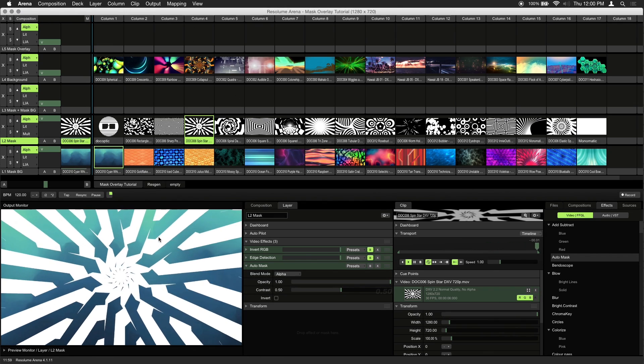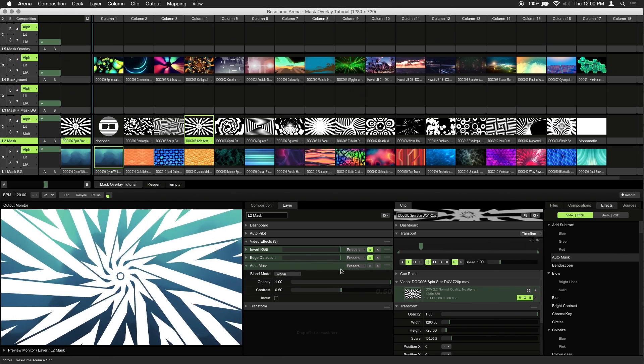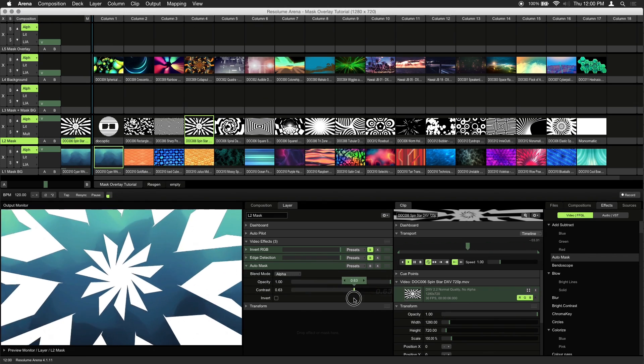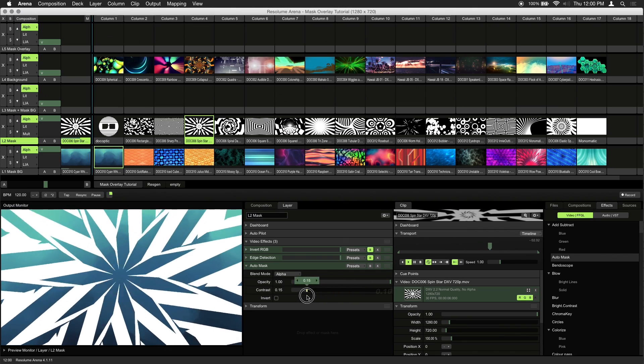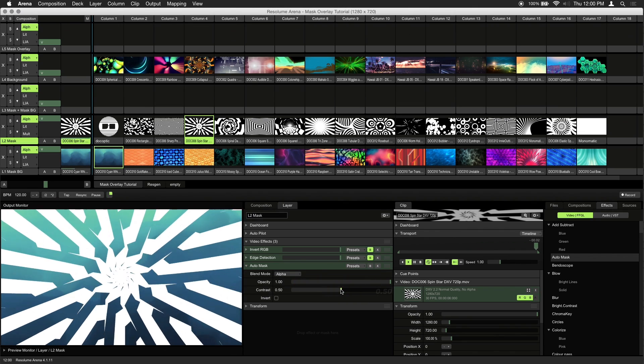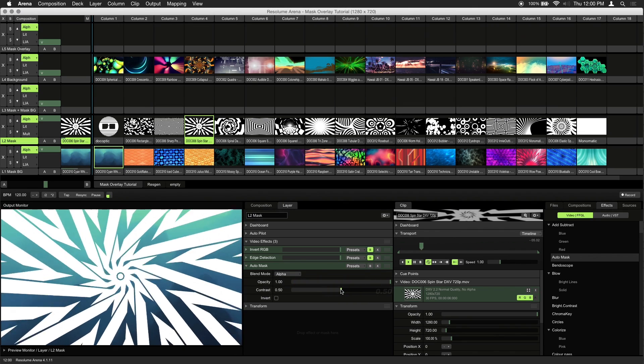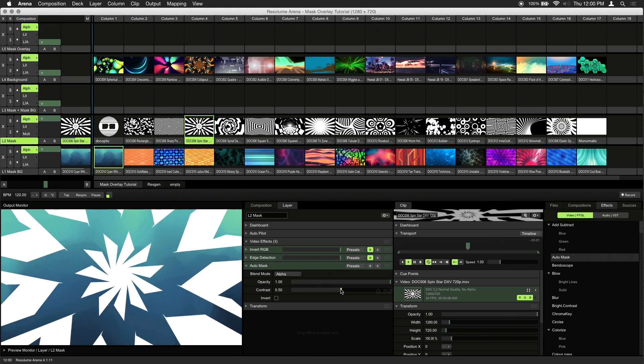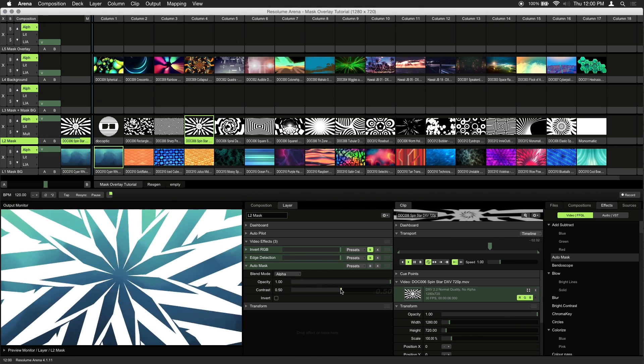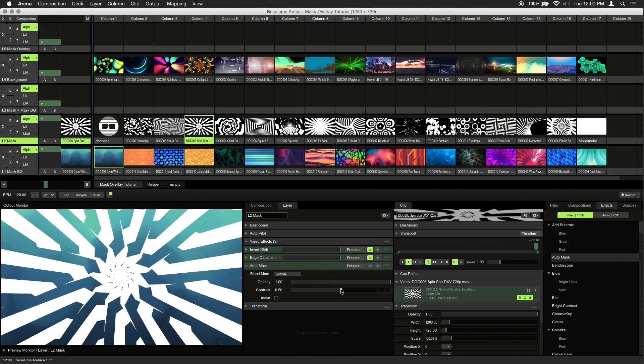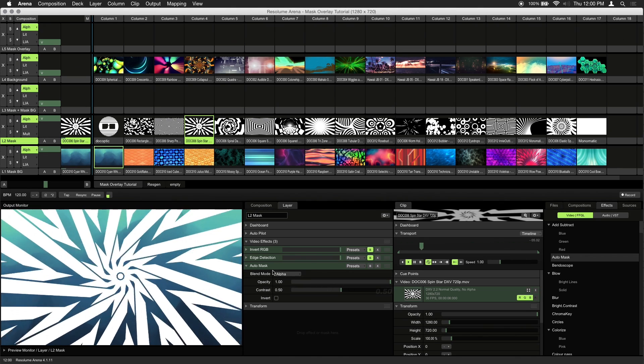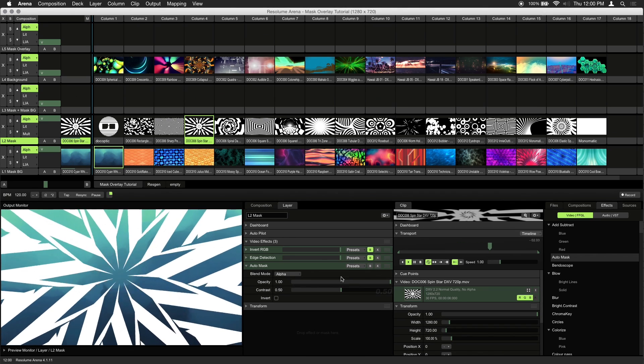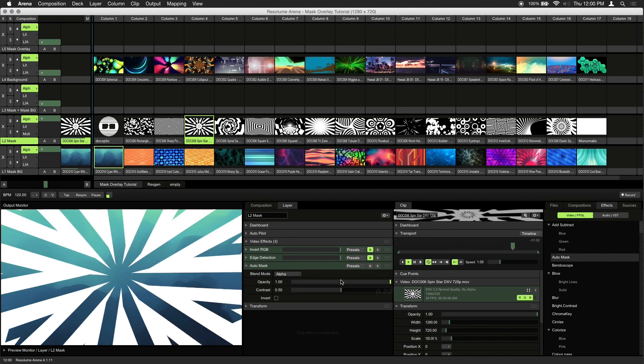Depending on your visual, you might have to adjust the contrast parameter for better results. In this case the default works great. Keep in mind that the auto mask effect is not needed if your visuals already have an alpha channel. So make sure to disable this effect if your visual has an alpha channel.